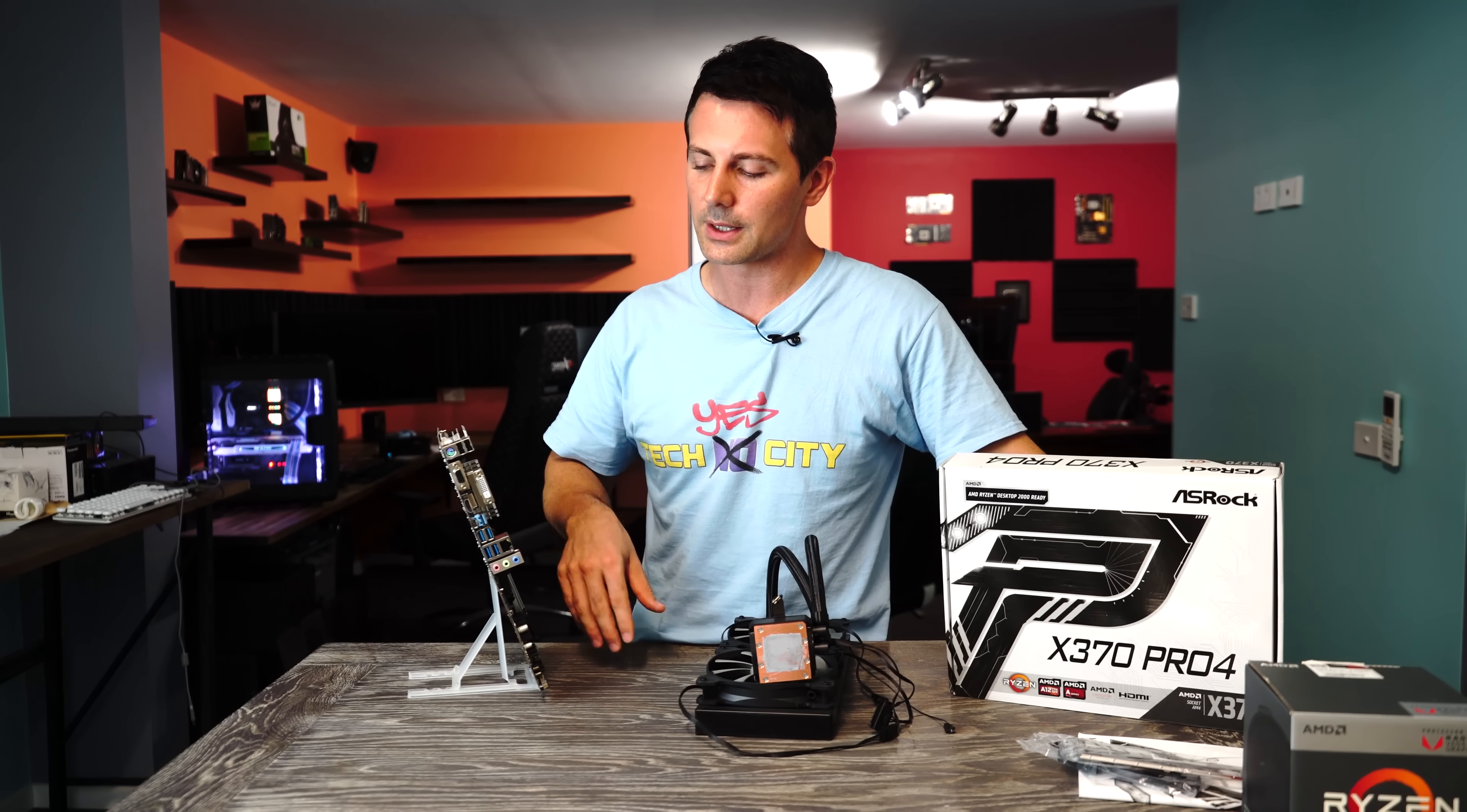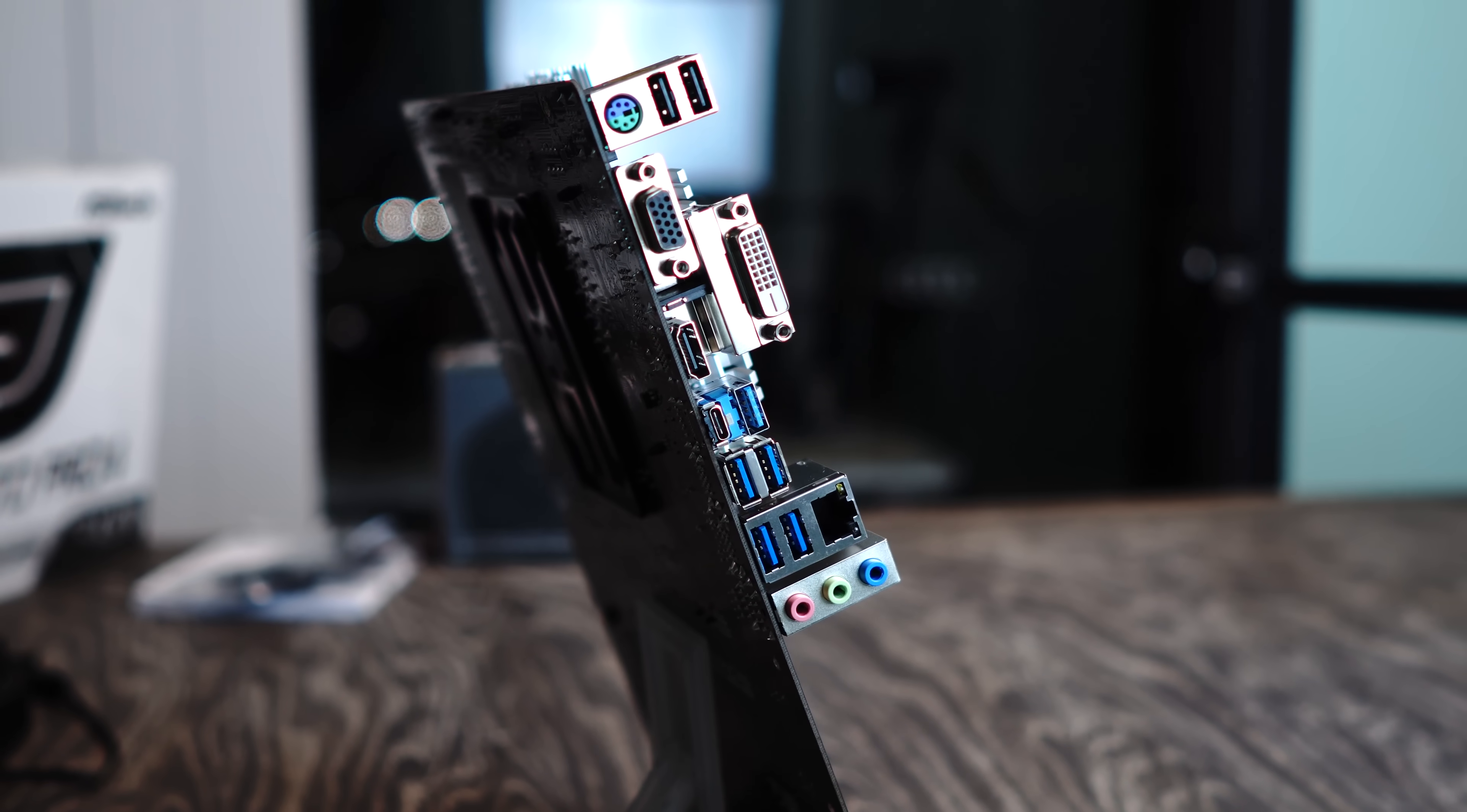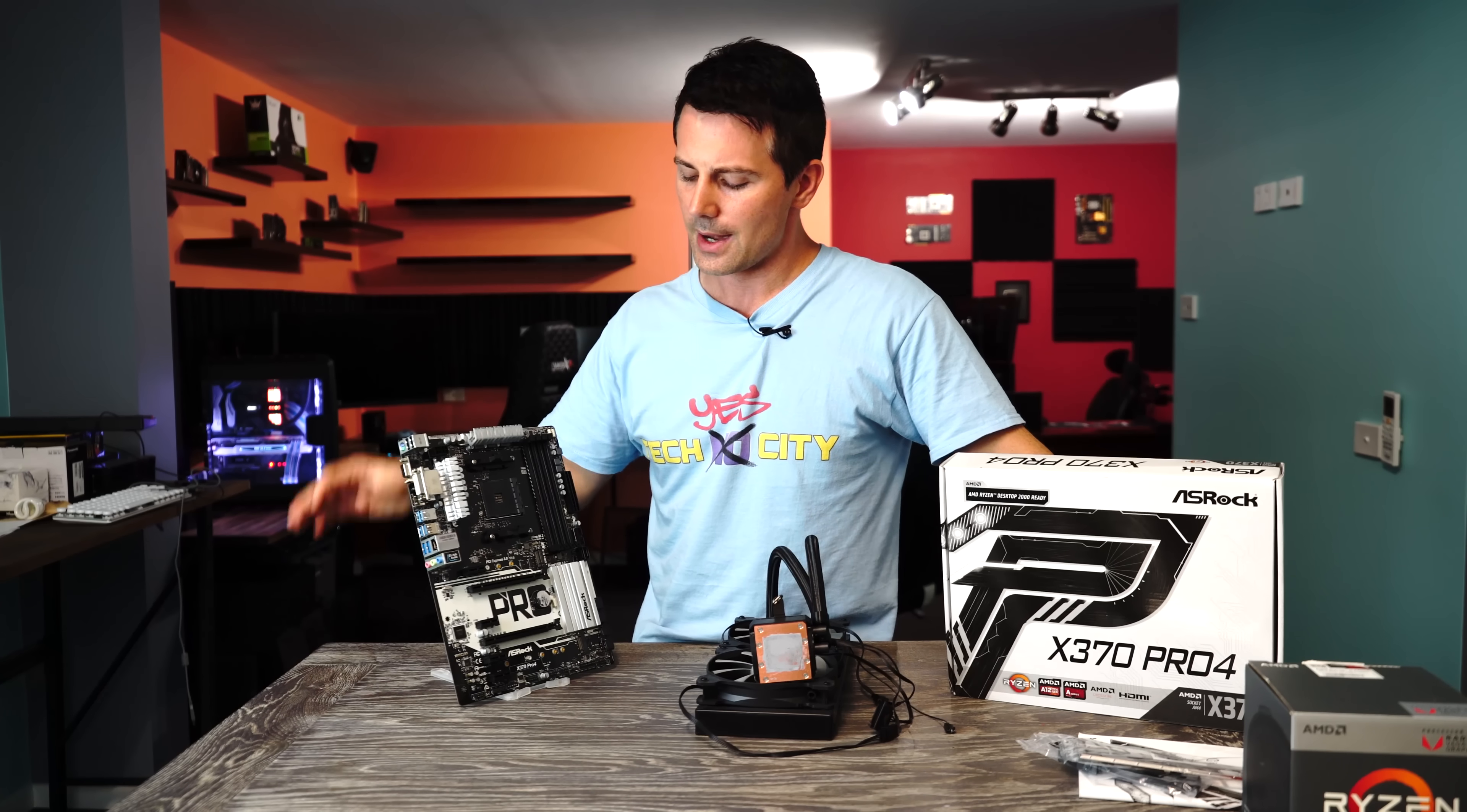So things that I specifically like about this board, on the back here, you've got your inputs and outputs if you wish to use the Ryzen APU. You've also got seven USB ports plus a Type-C, so eight in total. At the front of the board, you've got six SATA 3 ports, as well as dual NVMe M.2.